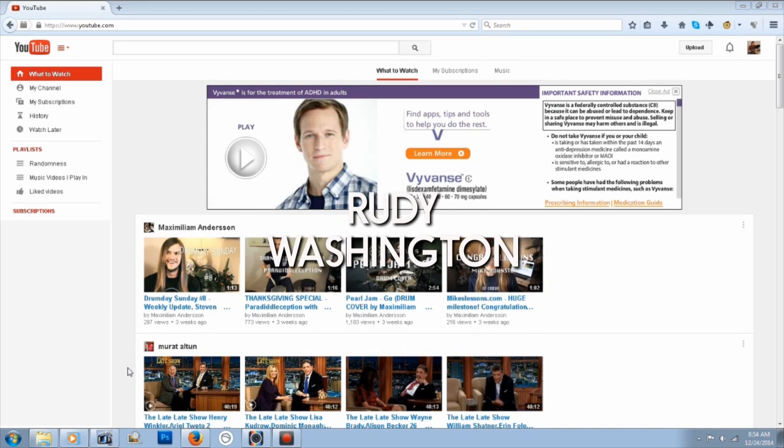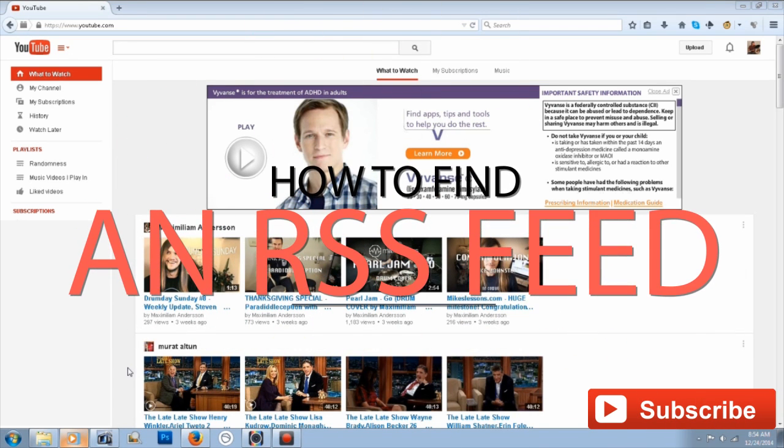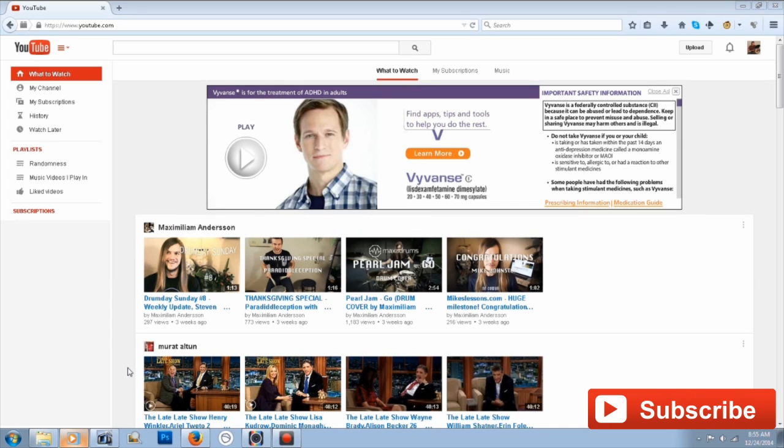Hey guys, Rudy Washington at TeachMeYouTube. Today's video is going to be how to find your RSS feed on YouTube. Some of you might be frustrated right now trying to find that RSS feed URL for your YouTube channel.